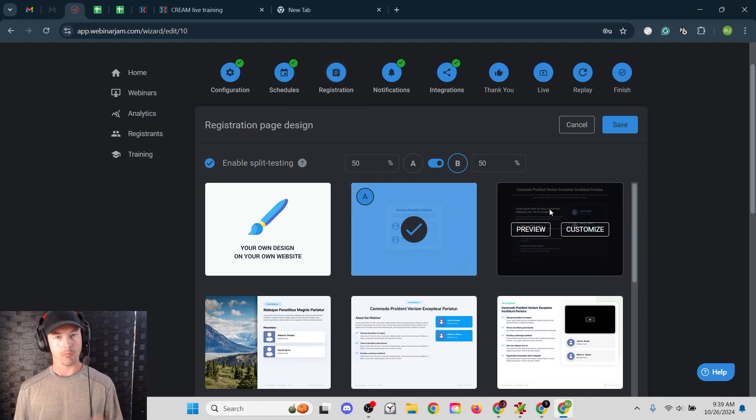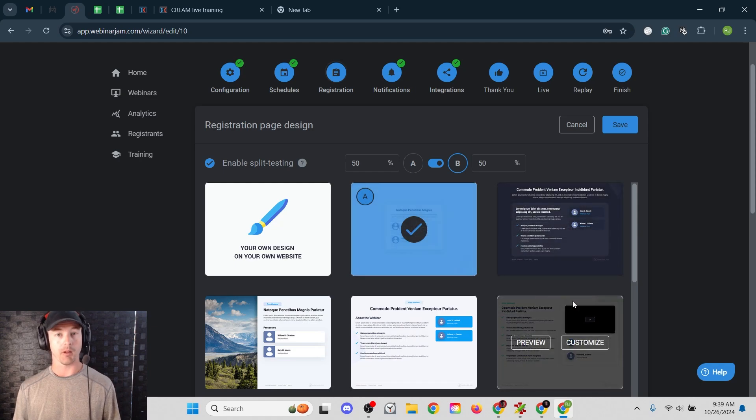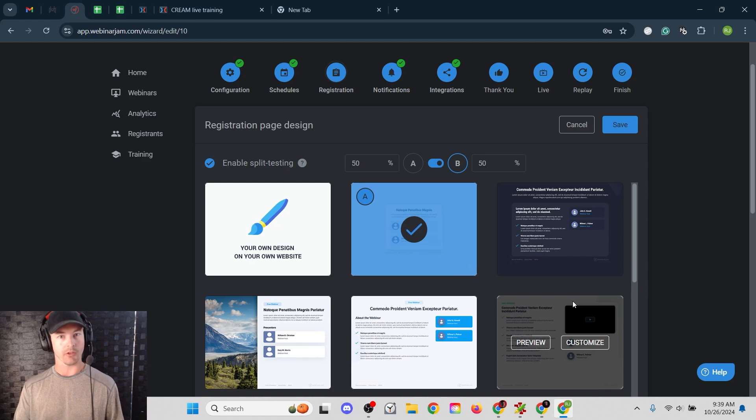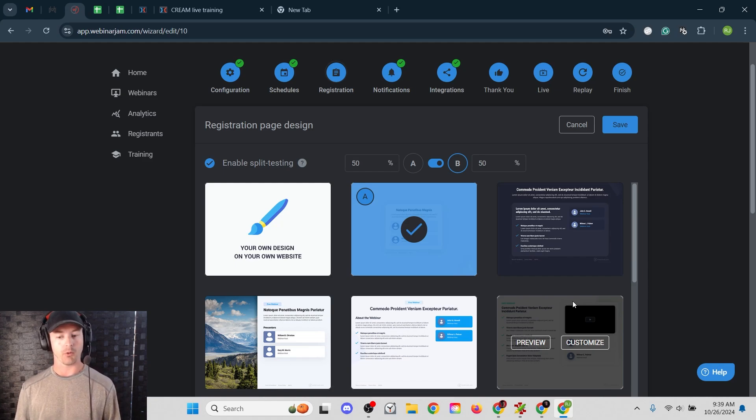For most people, I would recommend you use the built-in landing page builder, but I've made this video just in case you are just like me and you like using a custom landing page. So that's how you do it. It's very simple, very straightforward.